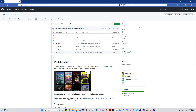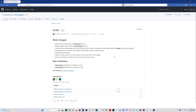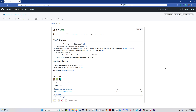This program is called DLSS Swapper — I will put the link in the description. On this page, click on version 1.0.2. That takes you to a new page. Come down to the DLSS Swapper 1.0.2 installer exe file, click on that, download it, install it. You guys are capable of doing that.